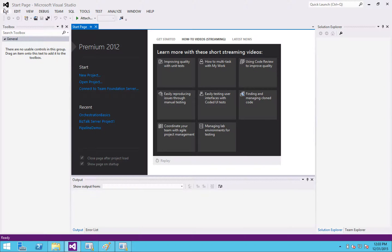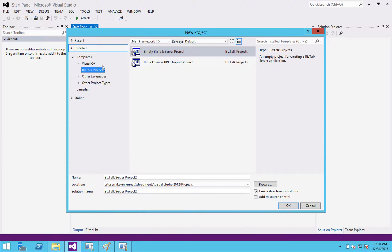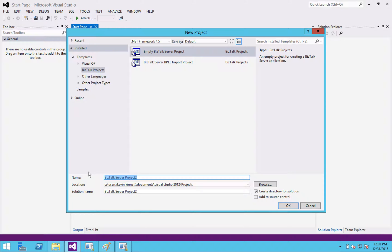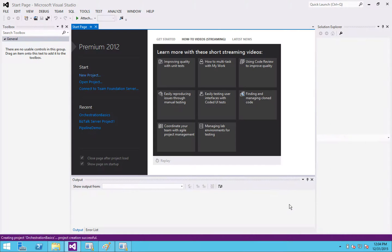So I'm going to create a new project. And you'll see I've got BizTalk projects over here. You should have that if you've installed your dev tools correctly. Call this orchestration basics. Okay. And here we have our solution.